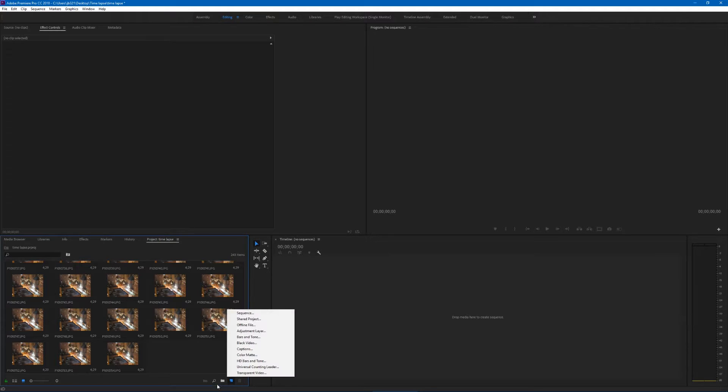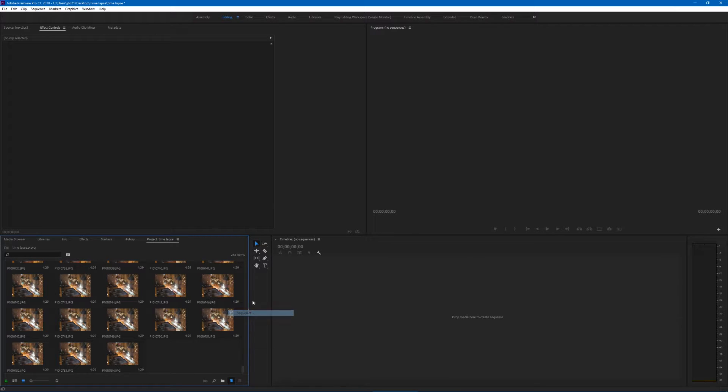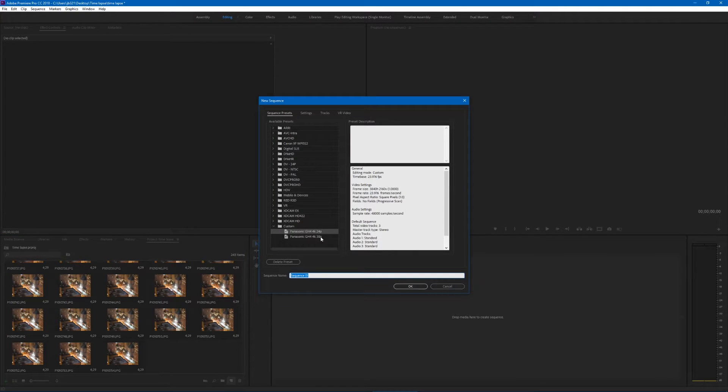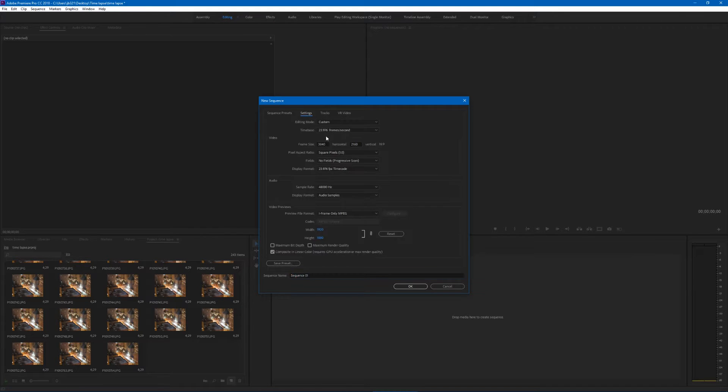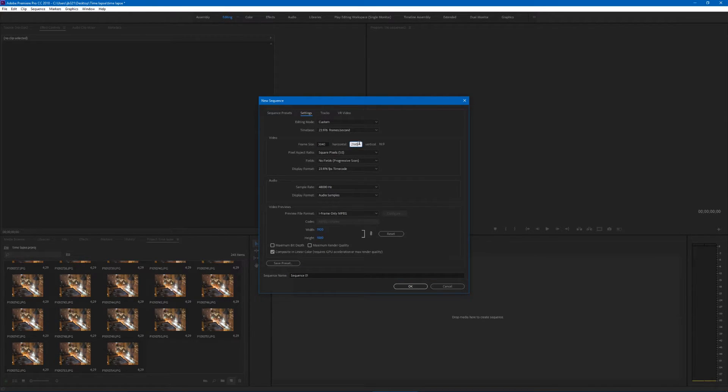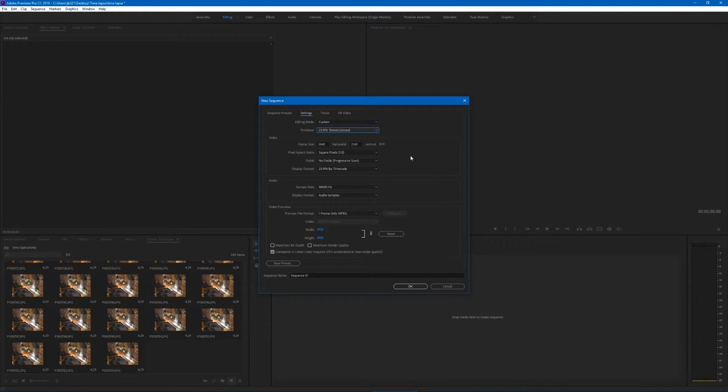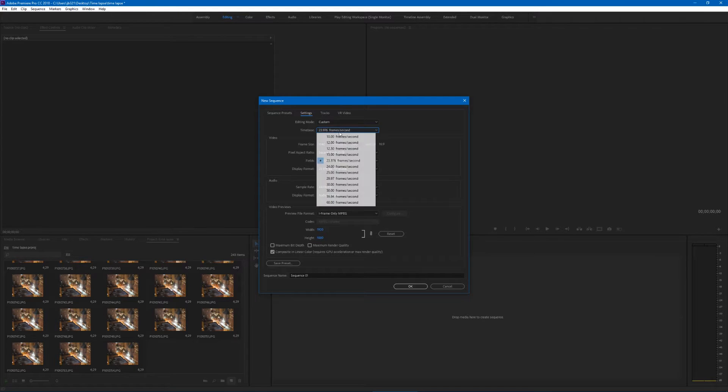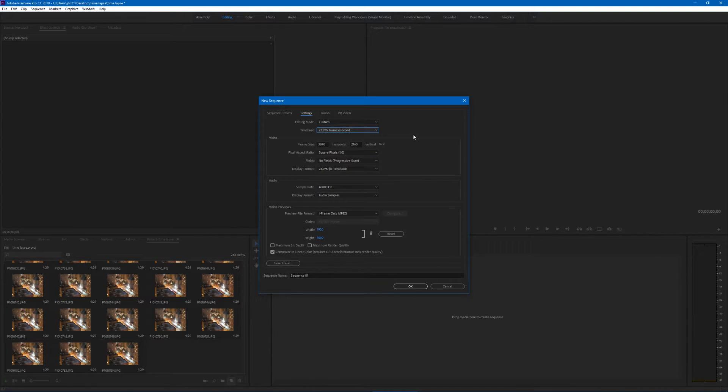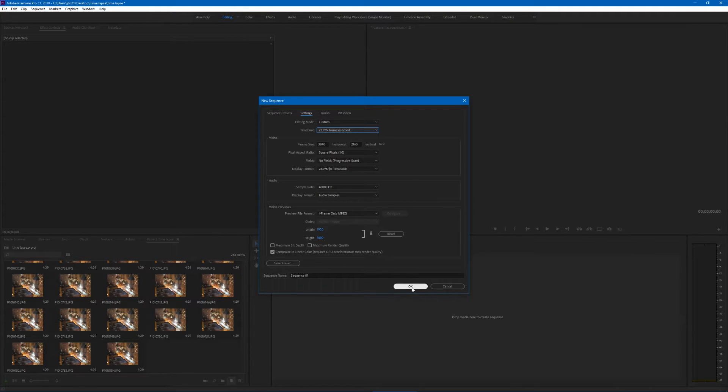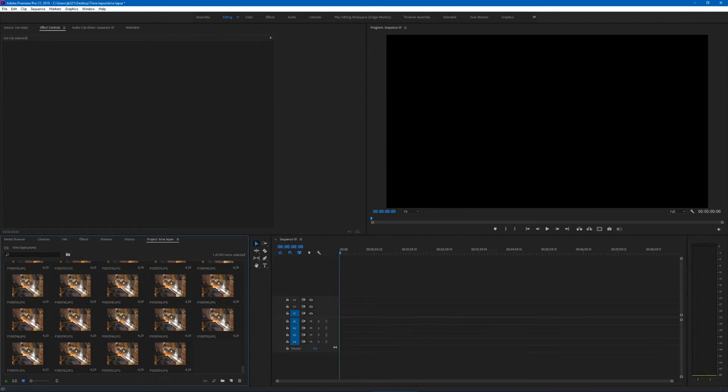First, what you want to do is make a new sequence. Hit this little button here, hit new sequence, and use any preset you want. For my settings, I'm using 3840 by 2160, which is 4K at 23 frames per second. The lower your frame rate, the longer your time-lapse, but obviously if you do it like 10 frames per second it's gonna be really choppy. So I'd recommend 24 frames per second. Hit OK.